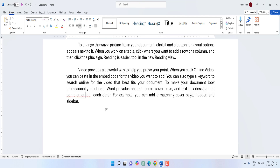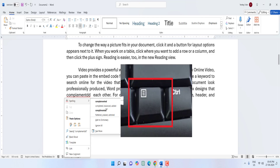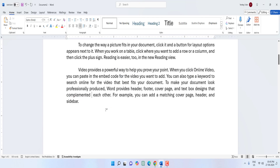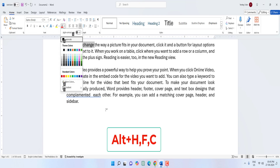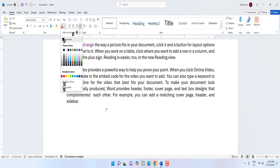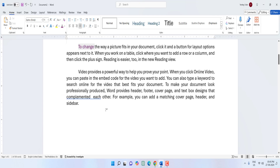To check spelling, move the cursor on the wrong word and press the Menu button — suggested spellings will appear. Select and hit Enter. To apply color to text, select the text and press Alt+H+F+C, then select your color and hit Enter.